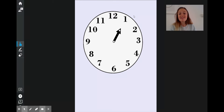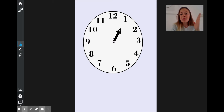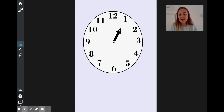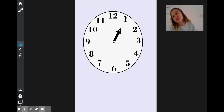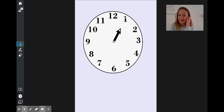The hour hand — all hands on the clock — always, always moves round in that direction. It goes 1, 2, 3, 4, 5, 6, 7, 8, 9, 10, 11, 12, back round again to 1, and goes all the way round again.